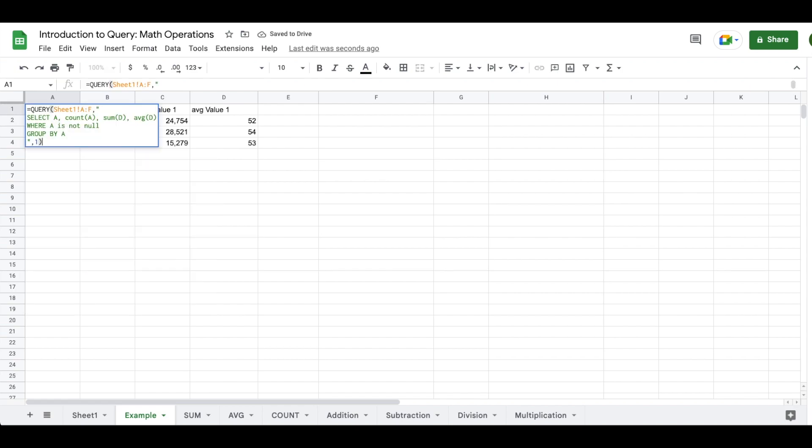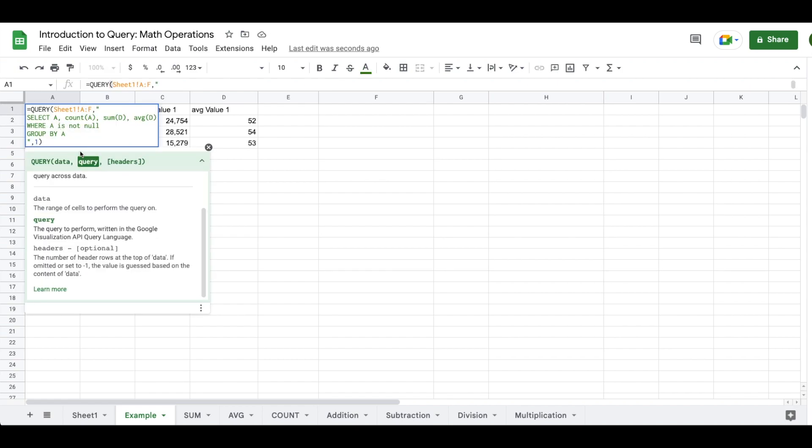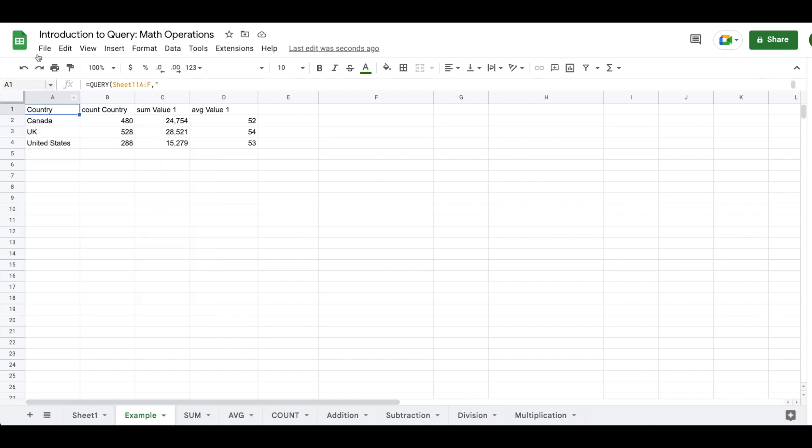So what I'm going to do now is introduce another optional statement that you can make in here. So you can see that this is like the bare minimum if we just wanted to start getting some results that allow us to explore and analyze our data. But right now we're ordering by alphabetical order of the country names. You might want to order by the total count of countries or by the sum total of value one or the average amount of value one.